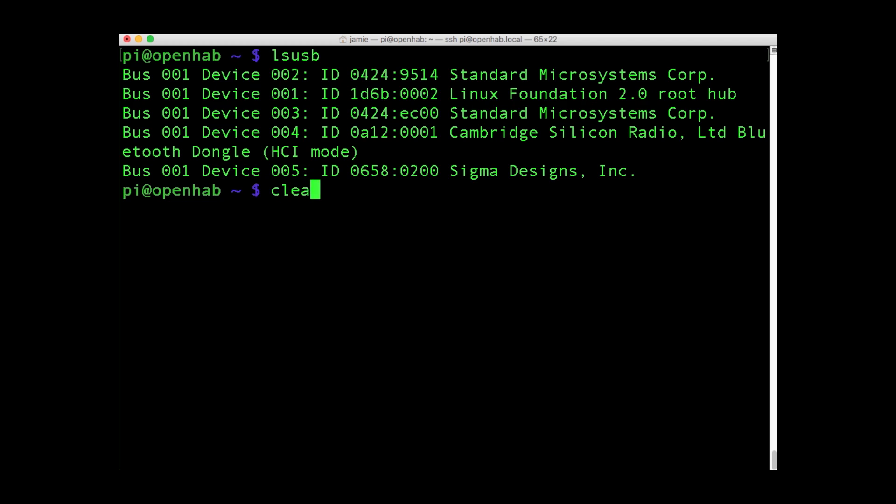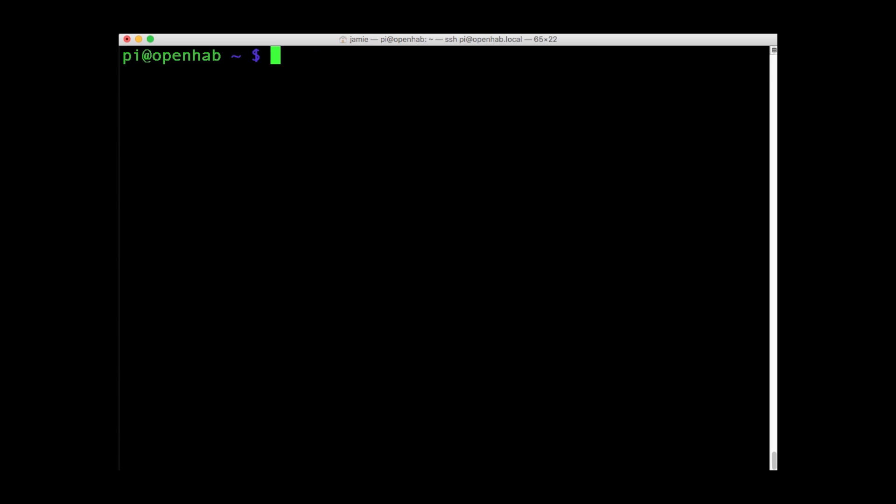When you're installing software, shutting down, or planning to reconfigure your Raspberry Pi, you'll need to use what is perhaps the most important command line instruction. Pseudo.